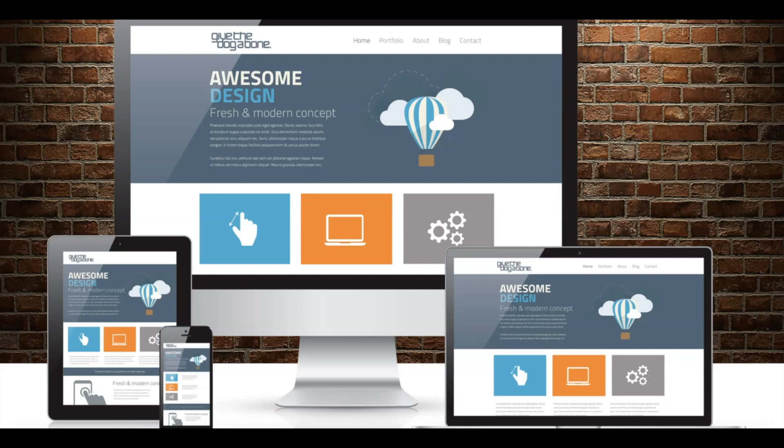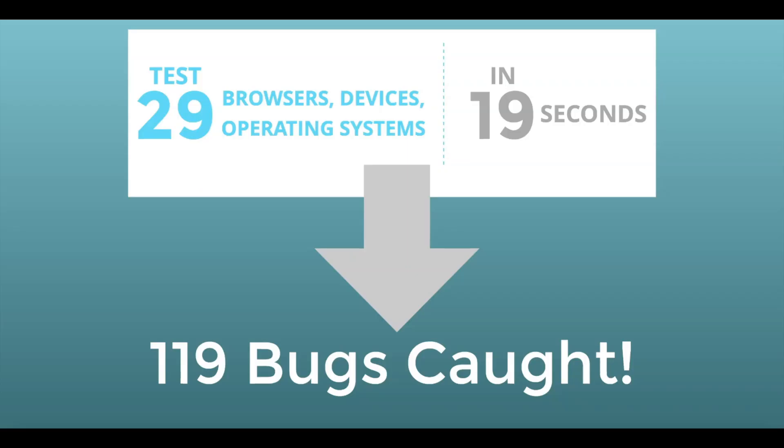Which means cross-platform UI testing now becomes lightning fast. Imagine being able to quickly run your UI tests across 29 browsers, devices, viewport configurations, and operating systems in only 19 seconds, finding 119 bugs.